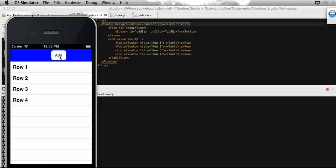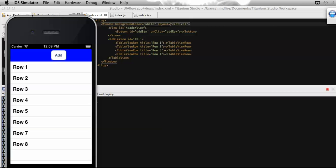Let's click on it. Here you can see I've added a new row at the end of the existing rows, having a title called 'Row 5'. Let's add again one more. This is the way to add or append rows at the bottom of a table view. On my next video I will show you how to append sections one after another. See you guys, thanks.